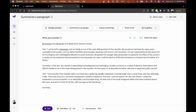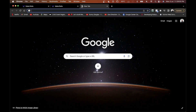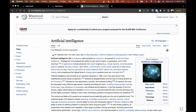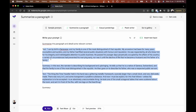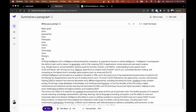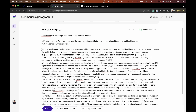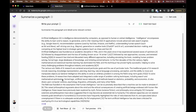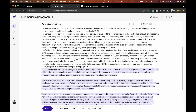You can also use the 'summarize a paragraph' option — click it, add a paragraph, and it will summarize it. I'll search for the Artificial Intelligence Wikipedia page, copy a paragraph, paste it into MakerSuite, and click run. In just a few seconds, it summarizes the entire paragraph — for example: 'Artificial intelligence is demonstrated by computers...' and so on.